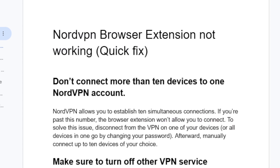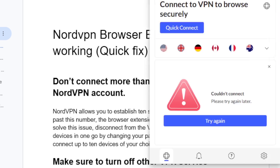First, don't connect more than 10 devices to one NordVPN account. Your NordVPN account allows you only to connect 10 devices. If you try to pass this number you'll always get the error, so try to connect to only 10 devices. Maybe if you don't have 10 devices, or just use it on one device like me, but are still facing this error, follow the next steps.